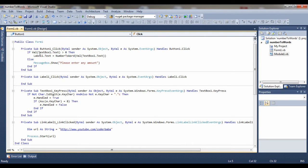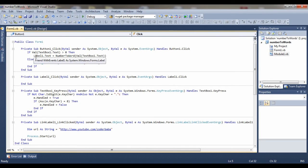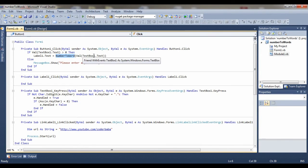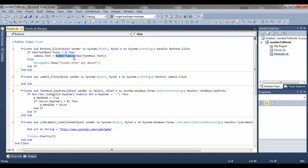NumberToWord is the function. NumberToWord is a function that takes the value from the text box and converts it into words. So the function is defined in another module.